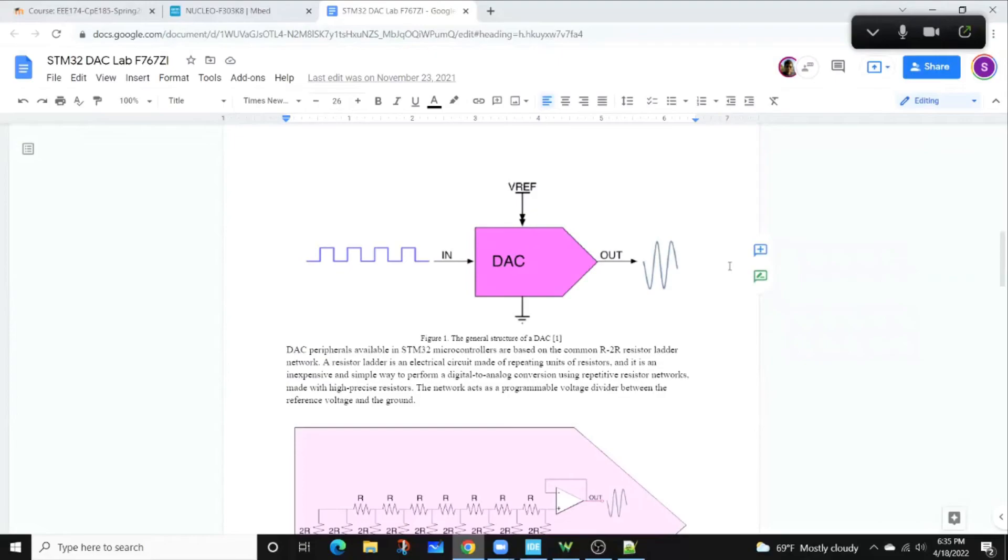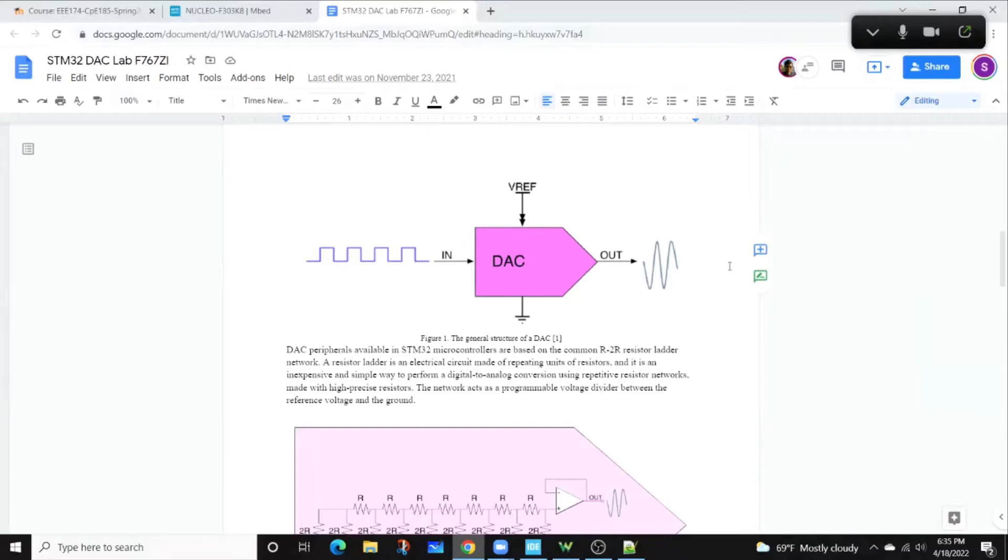All right, let me get your attention for a little bit. I'm going to go through this demo. It won't take us very long. It tells you how quickly you can get this lab done if you want to do it for your extra credit. So first, I'll talk a little bit about what a DAC is. It's also referred to as a digital to analog converter.